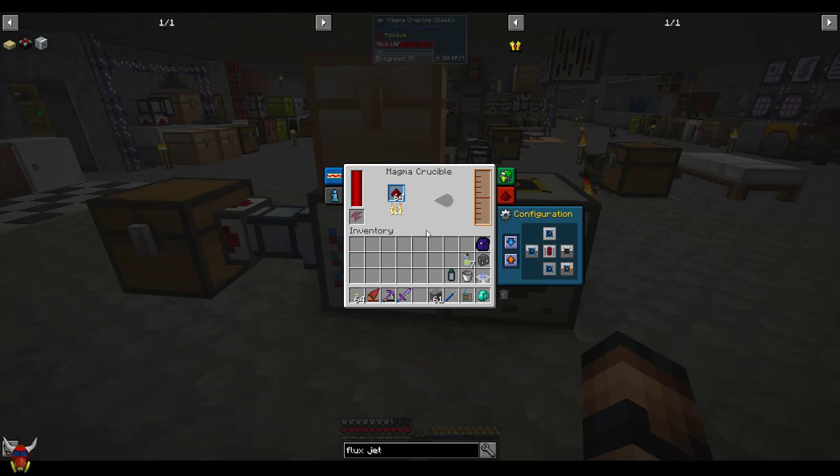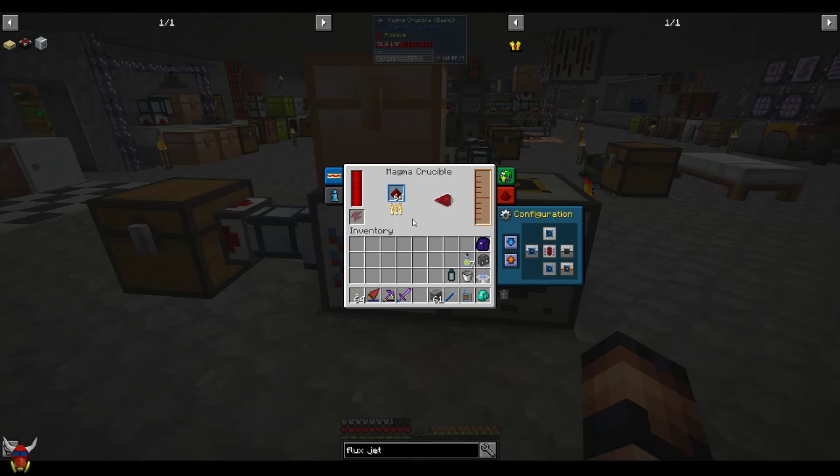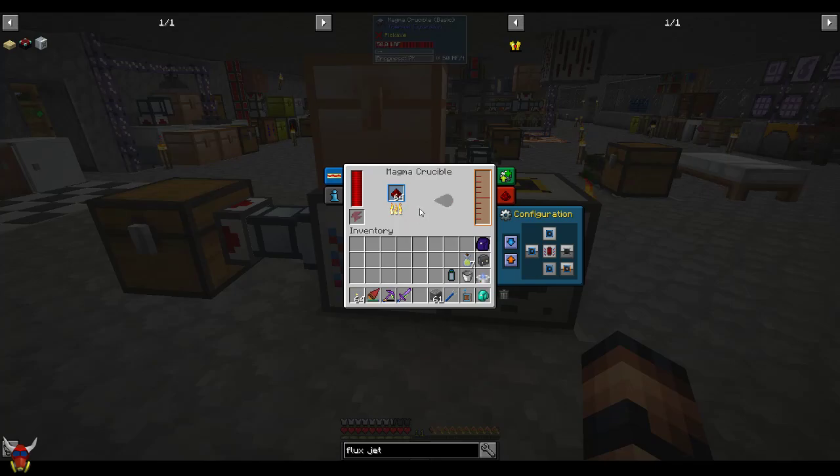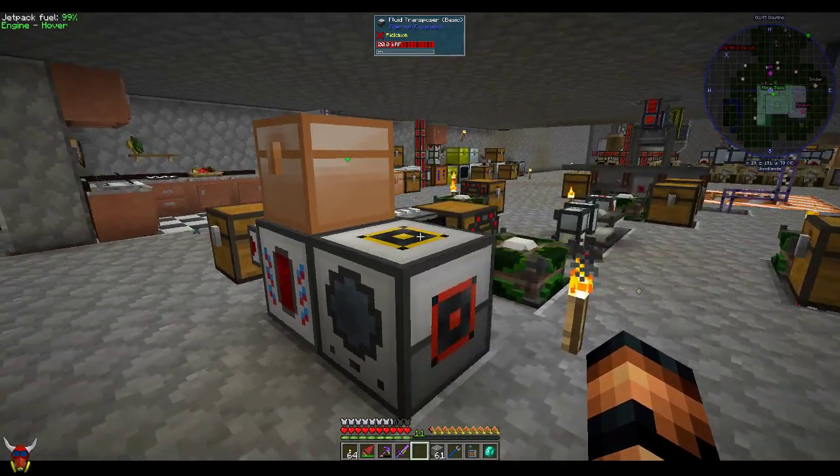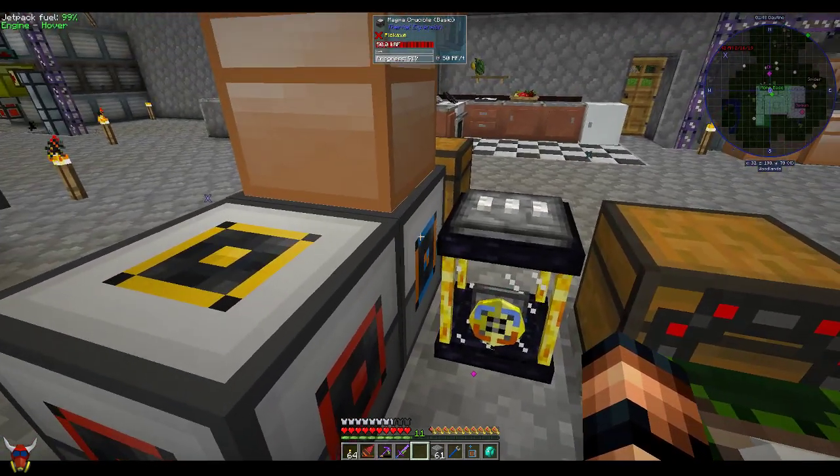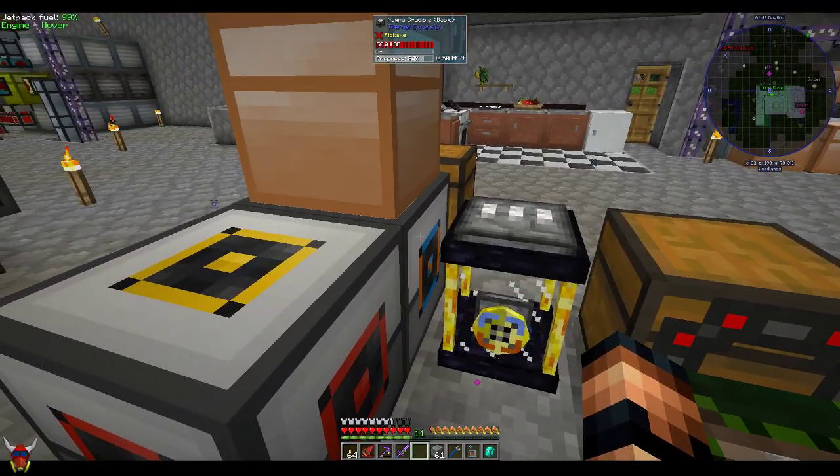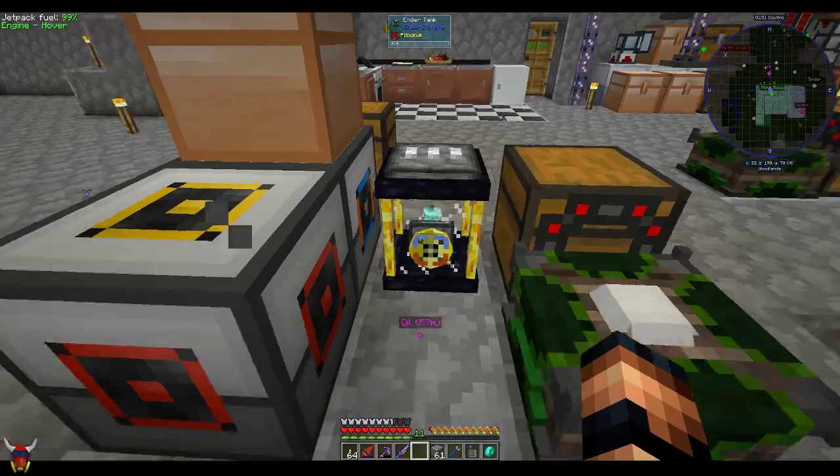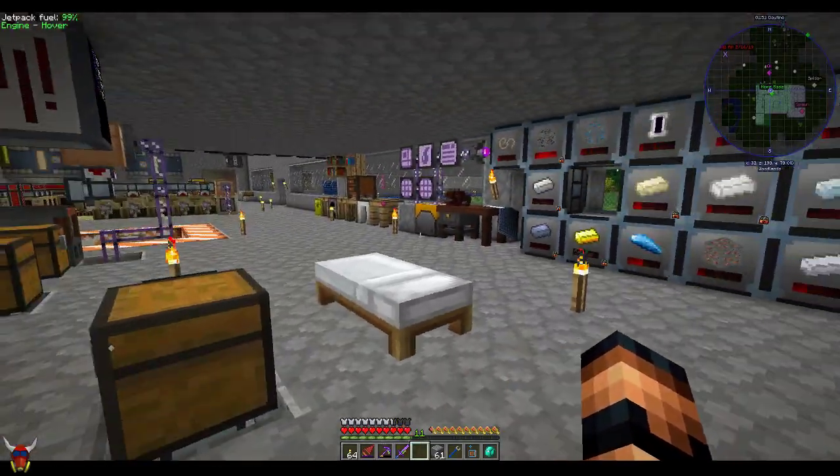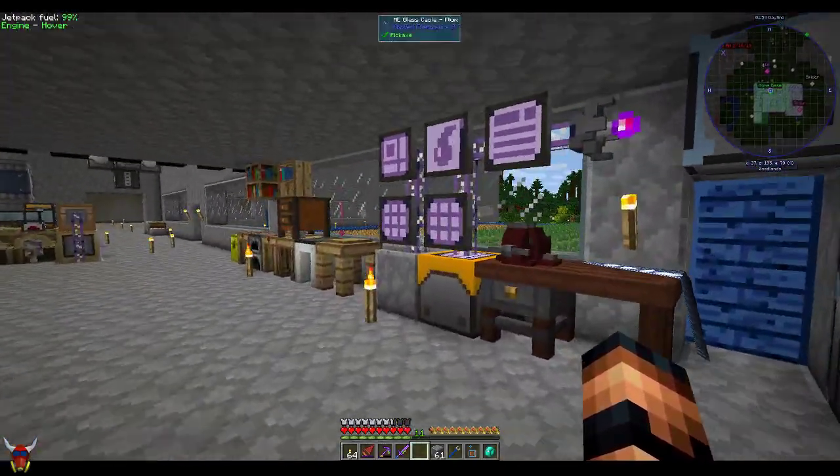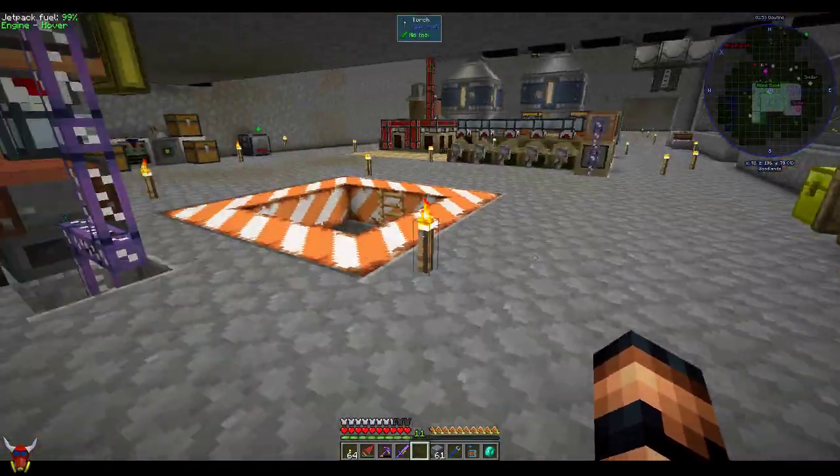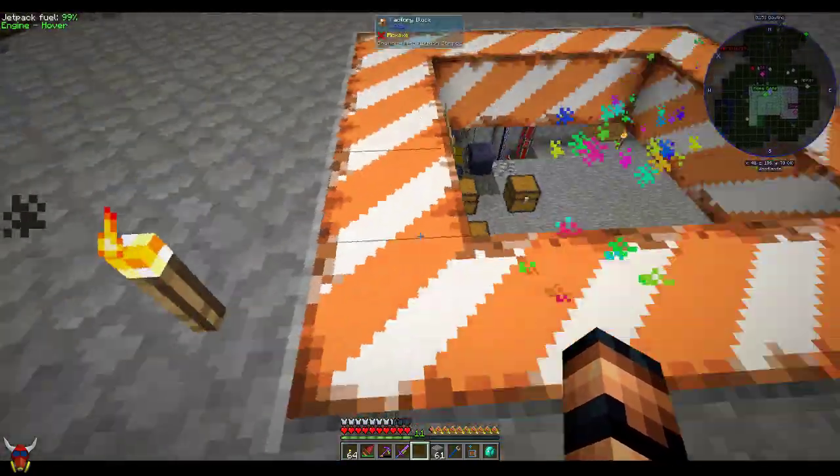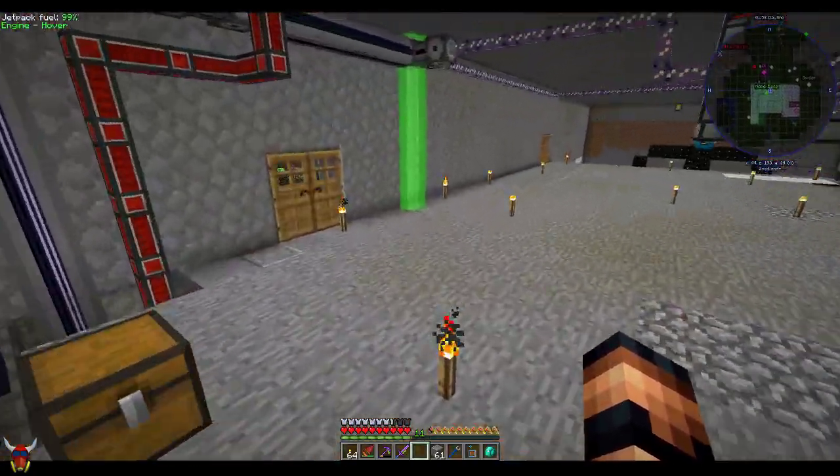So what I did here, in order to get all kinds of different fluids into my ME network, specifically for this magma crucible, I did a set of ender tanks. This pushes out into the back, into the tank, and then it ends up downstairs next to my ME controllers. Let's go take a look at this setup really quickly.